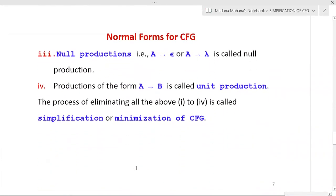The third condition involves null productions. A null production is defined as any production where a variable derives epsilon or lambda — that is, the right-hand side contains a single epsilon or lambda. These types of productions need to be removed from the given context-free grammar.